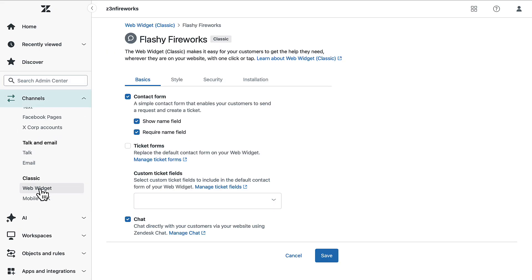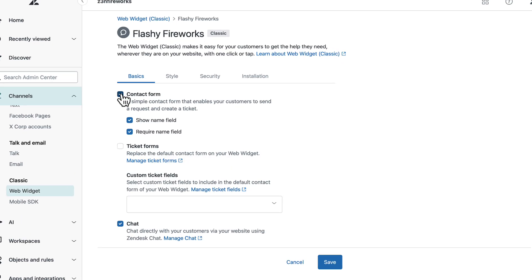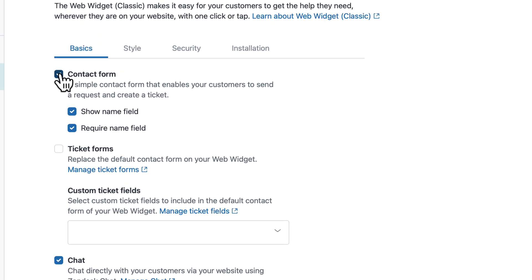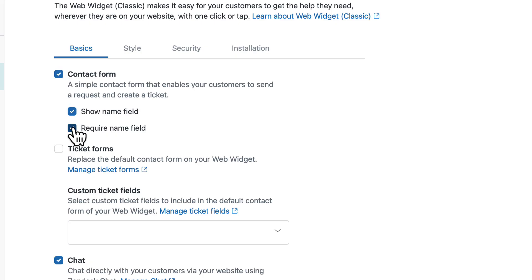To allow customers to submit tickets from the widget, enable the Contact Form option in the Basics tab. You can then control the name field in the default contact form. The option Show Name Field lets users enter their name for the request. The option Require Name Field makes the name field required for a customer to create a request.